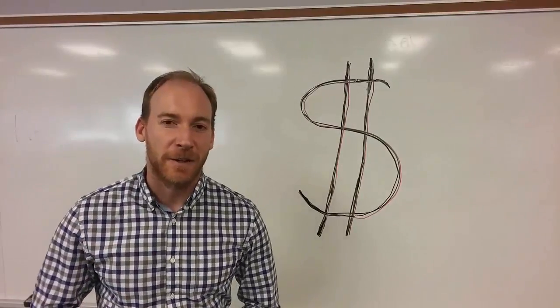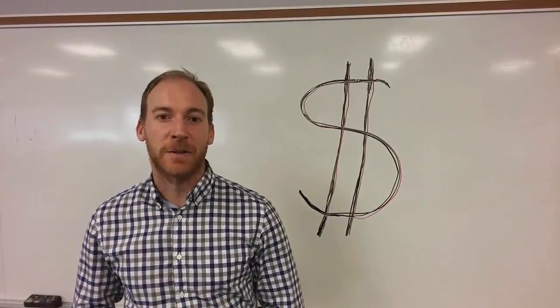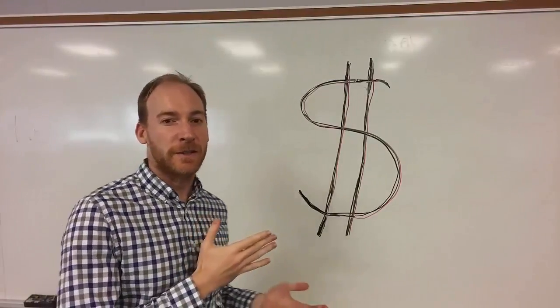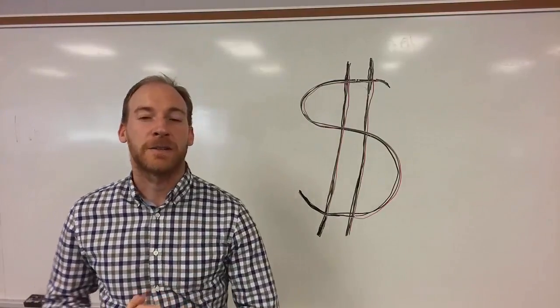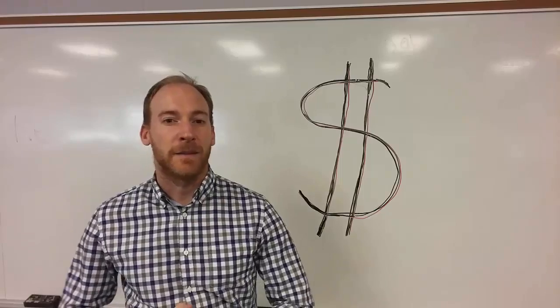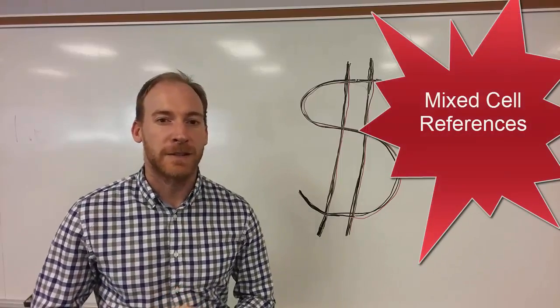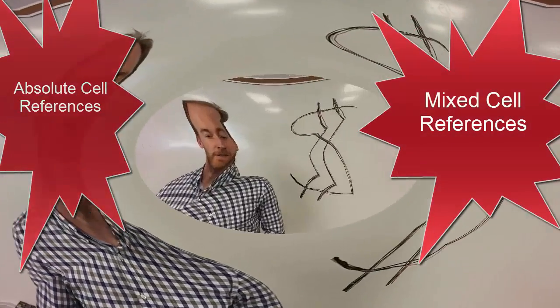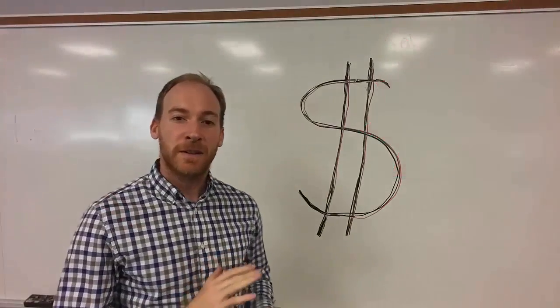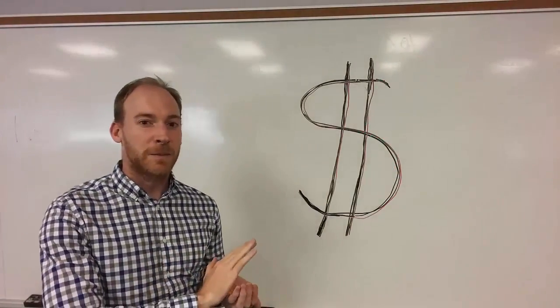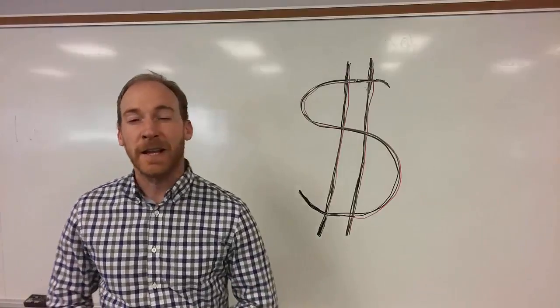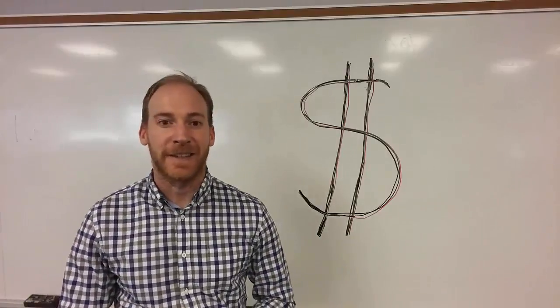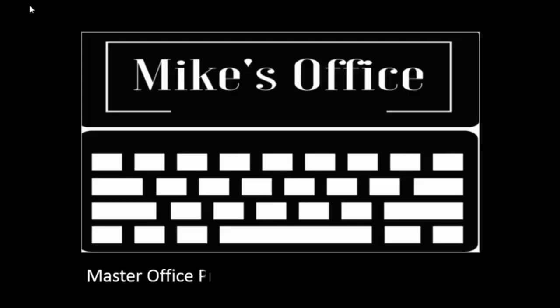Hey guys, my name is Mike Carter and today I'm going to show you how to use the dollar sign in Excel to create mixed cell references and absolute cell references. This symbol in Excel will help you save both time and money.